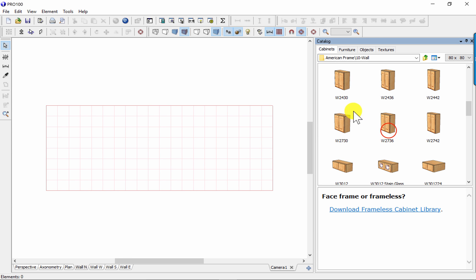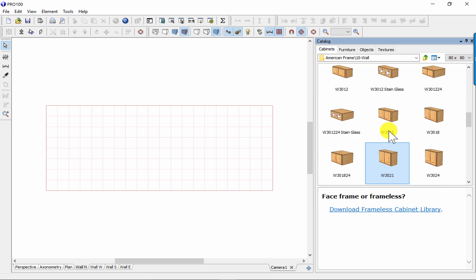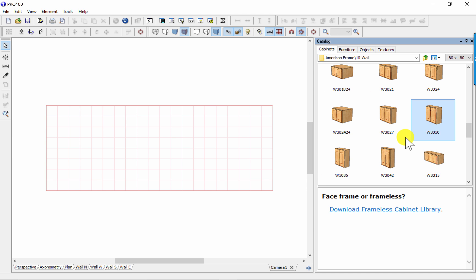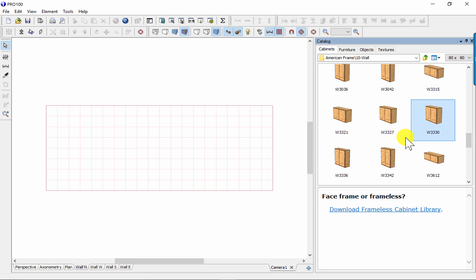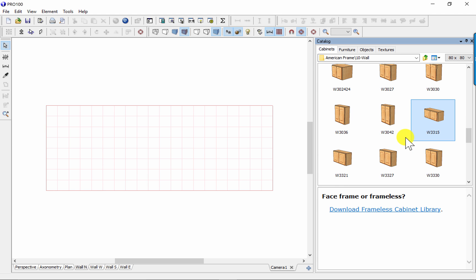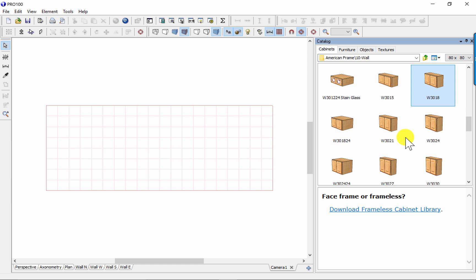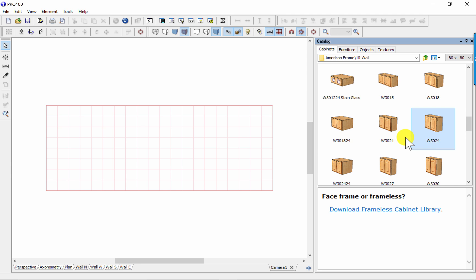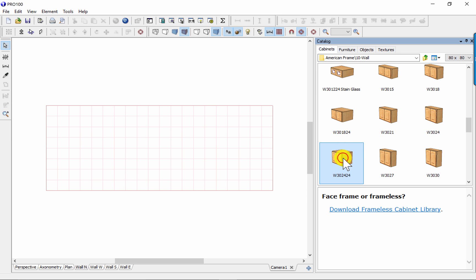Now I'll choose my cabinet. It doesn't really matter which one because I'm going to customize it, but I'm going to choose a shorter one to start with, with a depth that would probably match my refrigerator. This one will do.